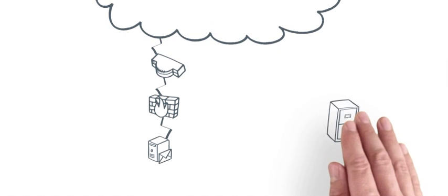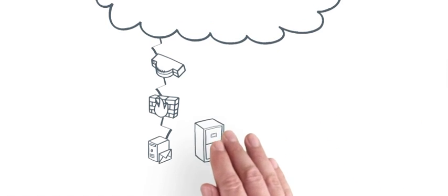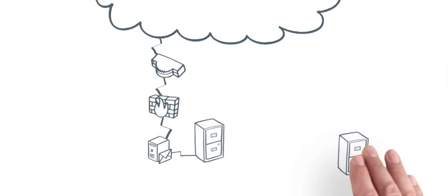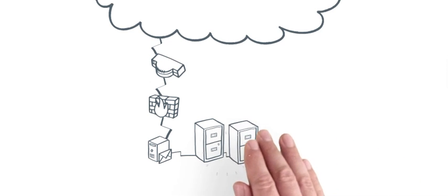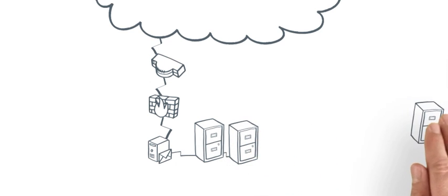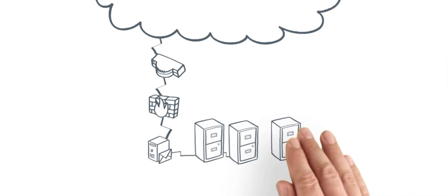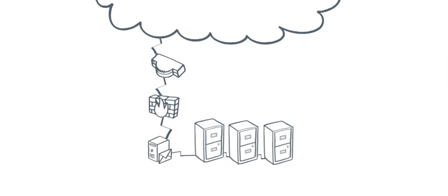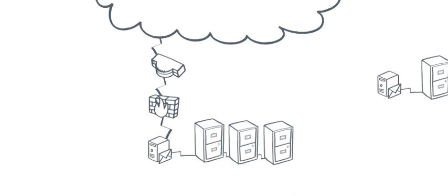Traditionally, an archive would be deployed alongside a mailbox server. As the number of users increase, you start requiring more storage. And when you want redundancy, you'll need to replicate your systems.